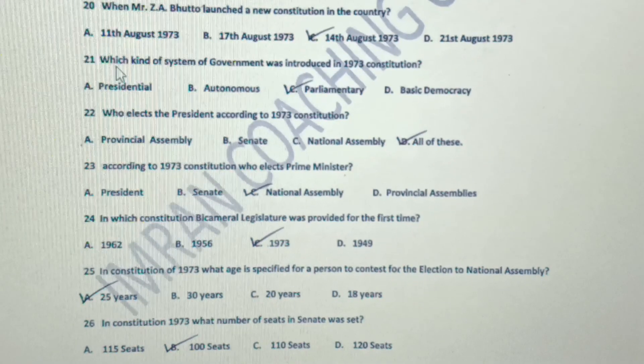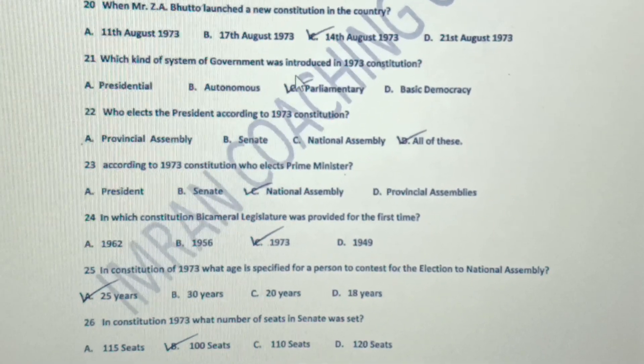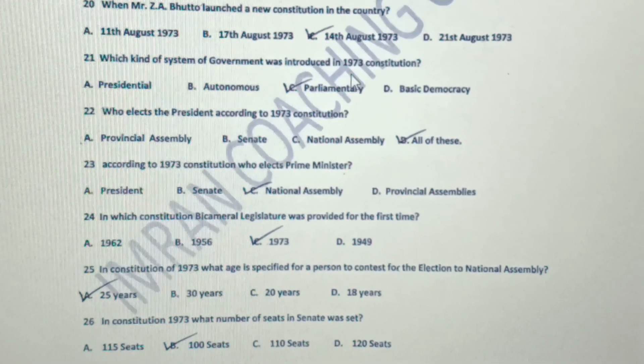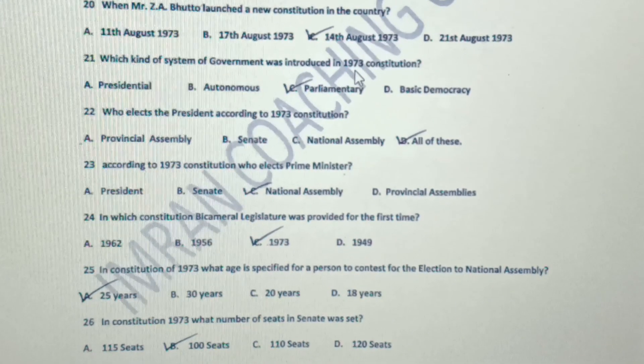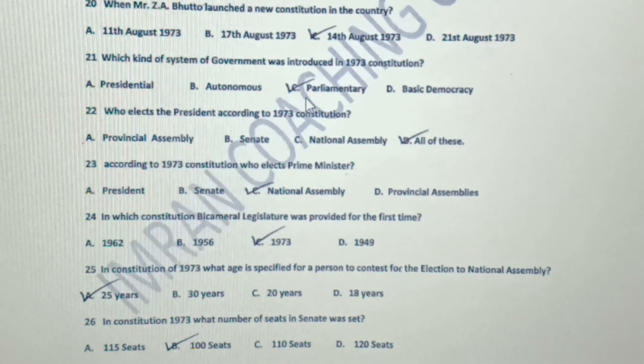Number 21: Which kind of system of government was introduced in the 1973 constitution? It was parliamentary.